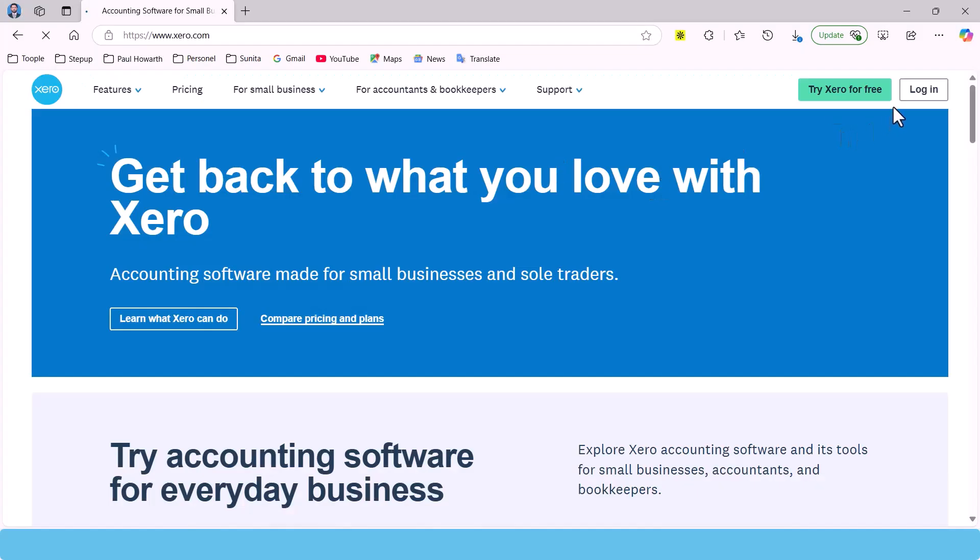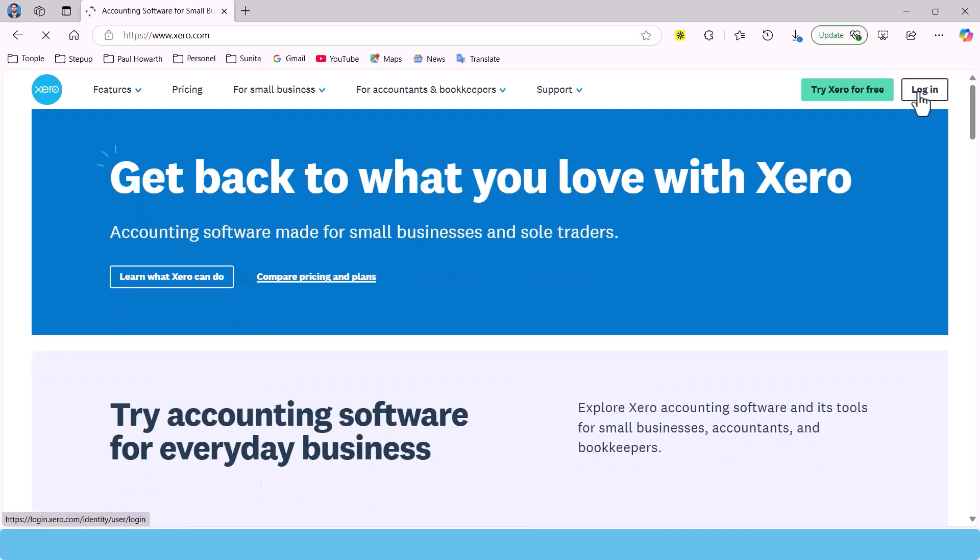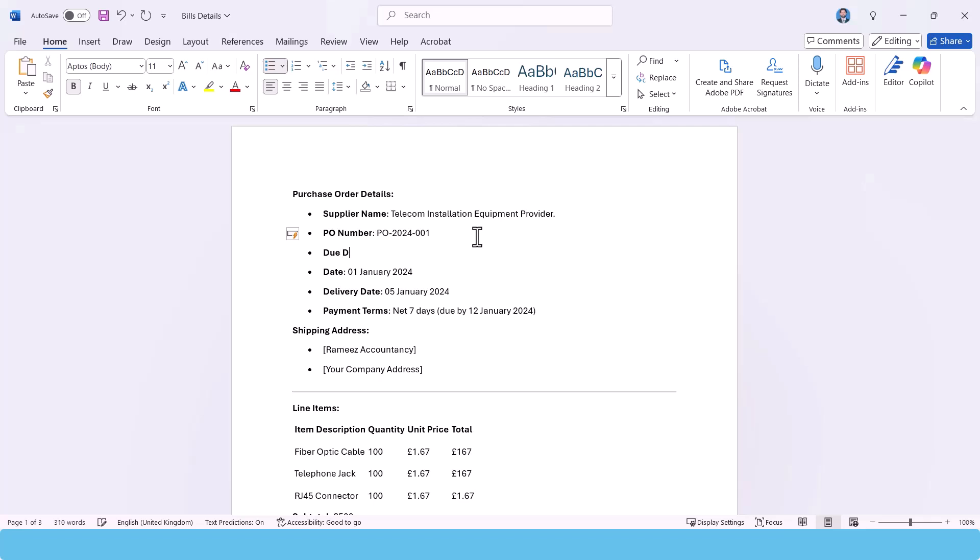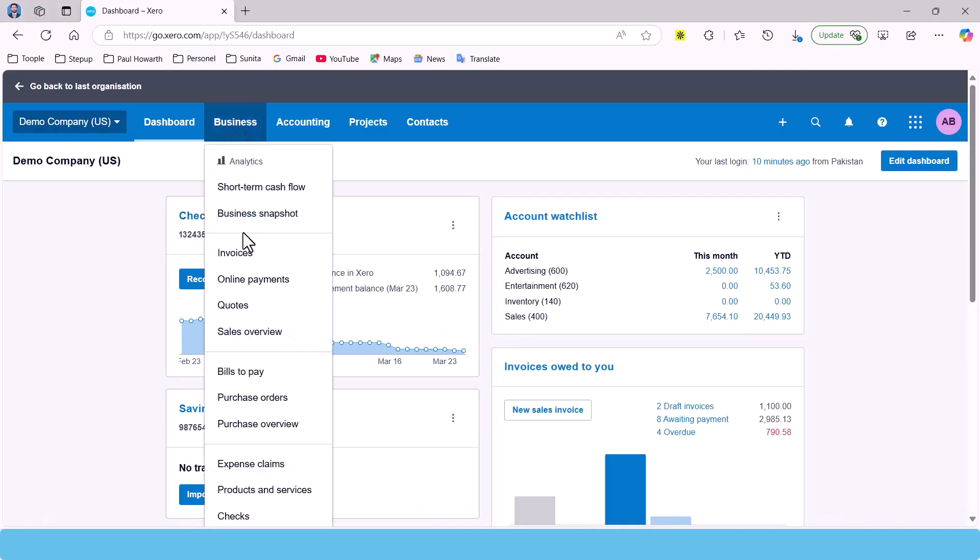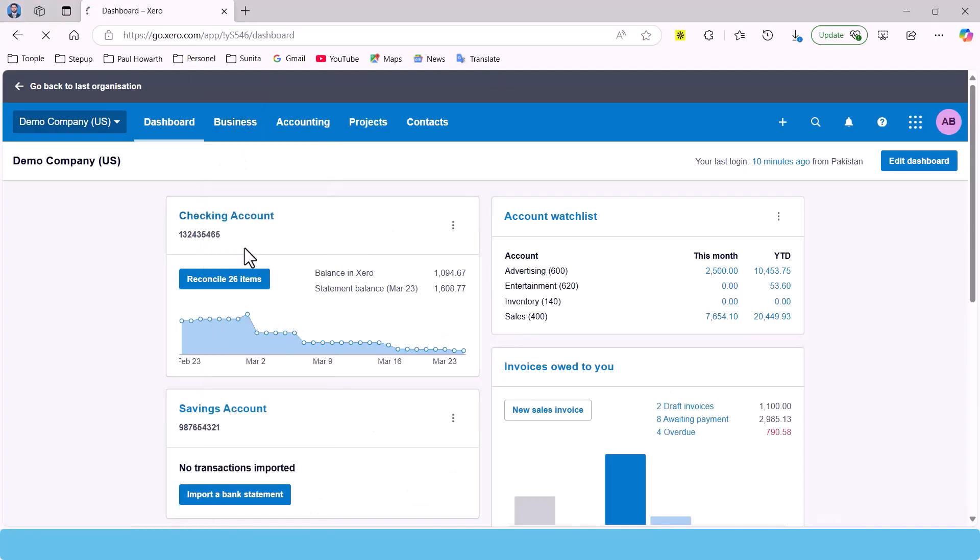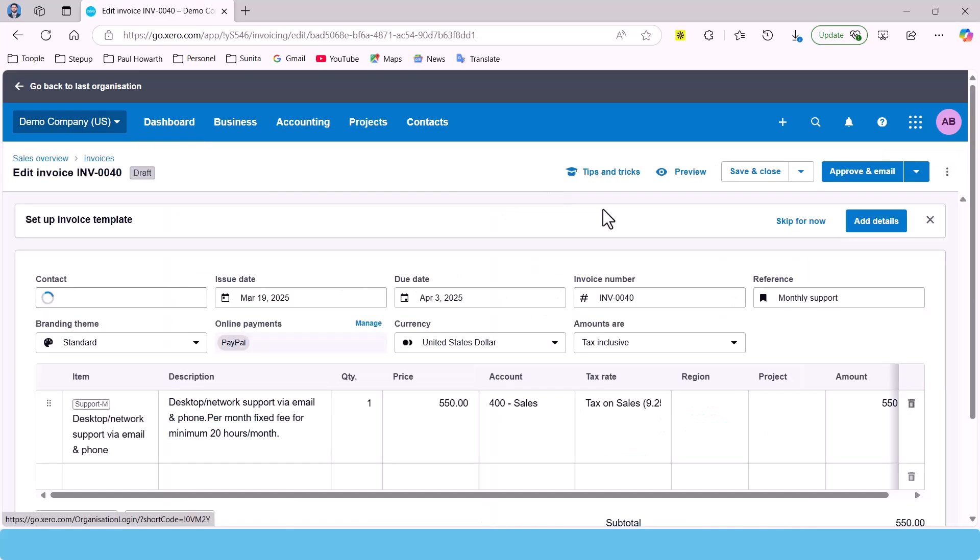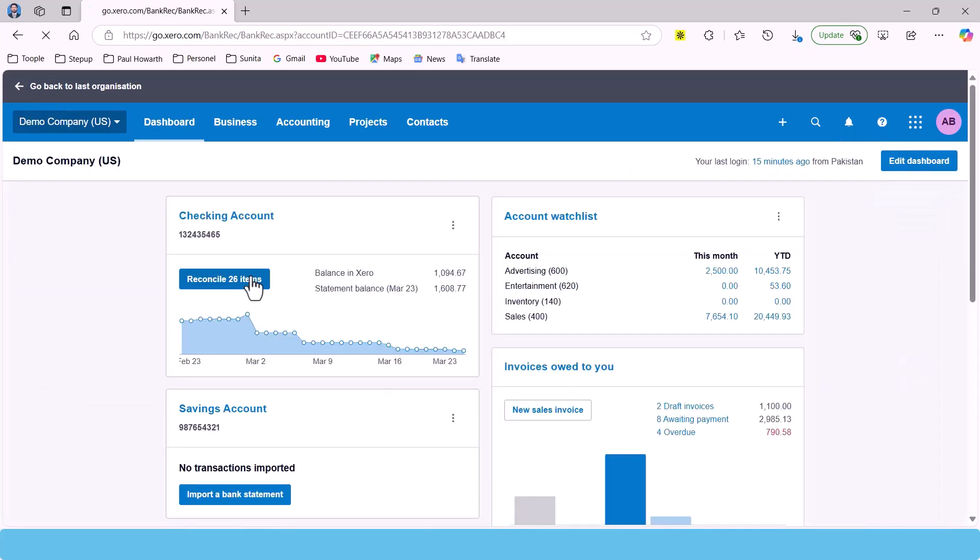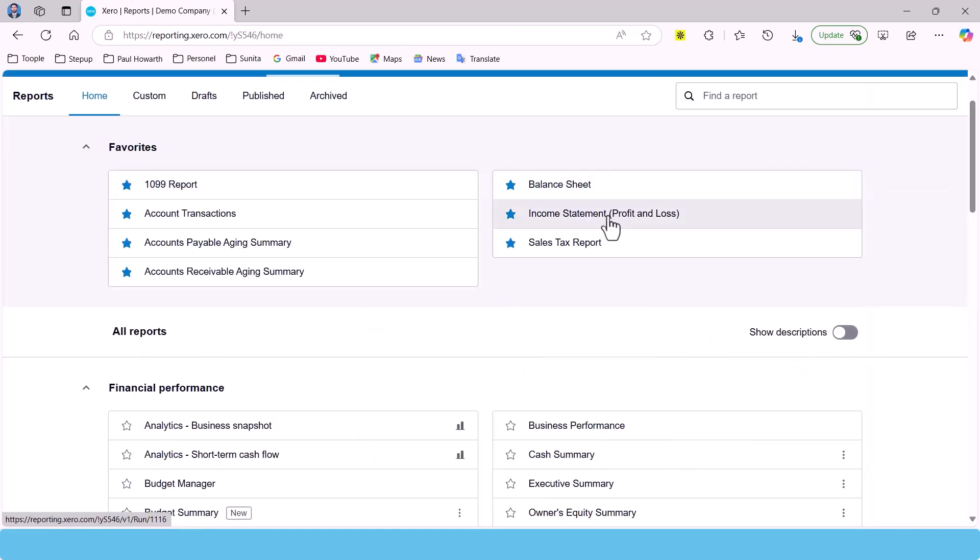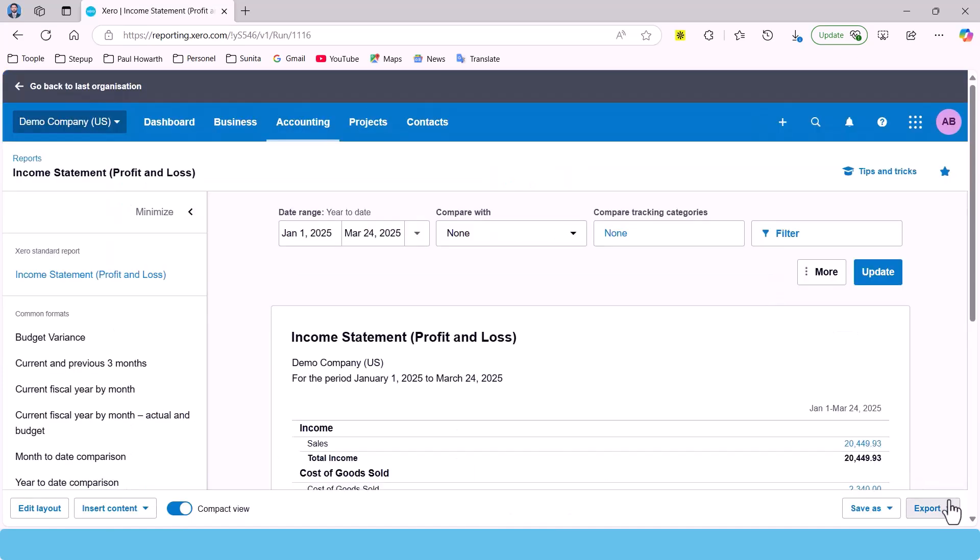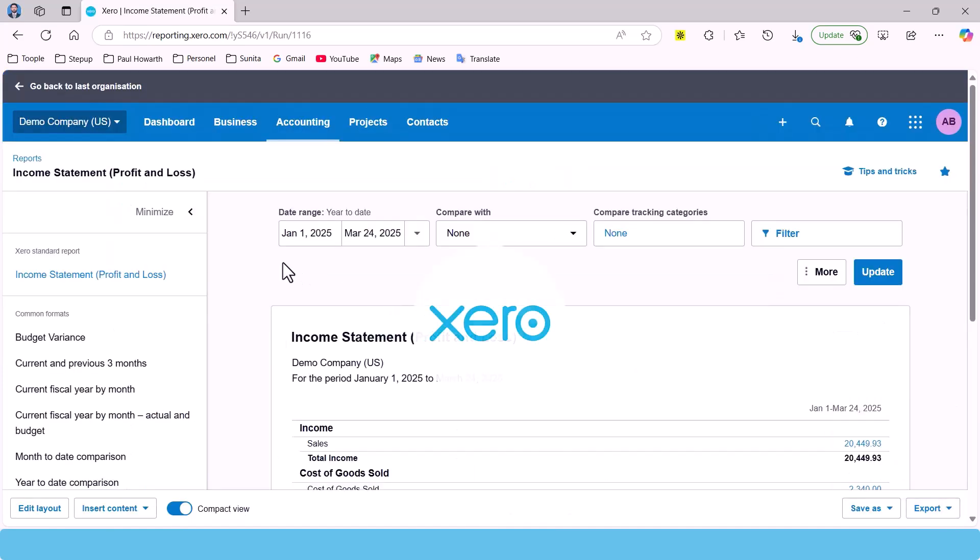Technology has made financial management way more accessible for business owners. Instead of manually tracking everything, software can automate tasks like invoicing, reconciling bank transactions, and generating reports. And that's where a tool like Xero can help.